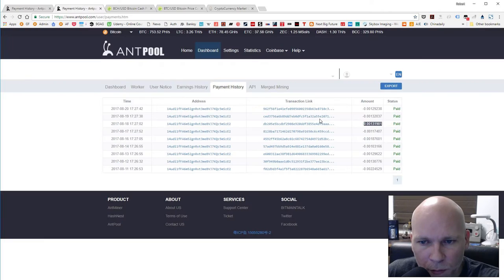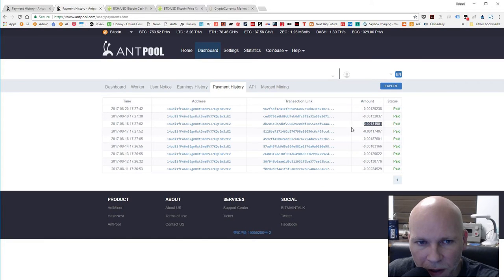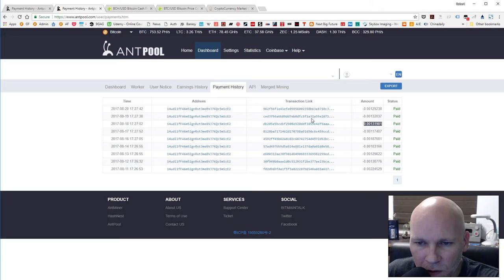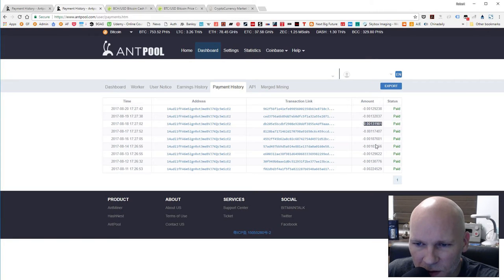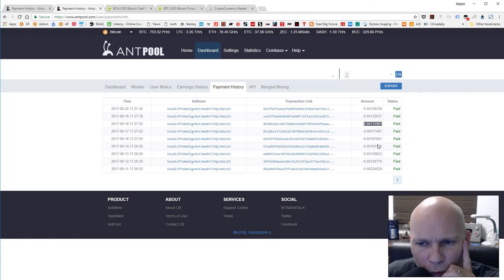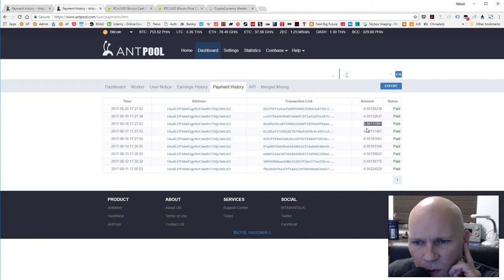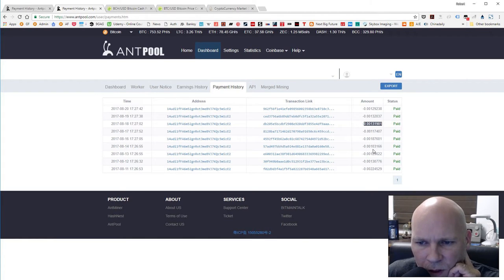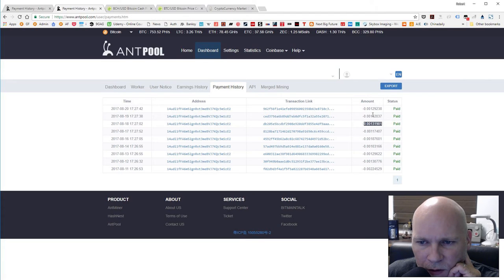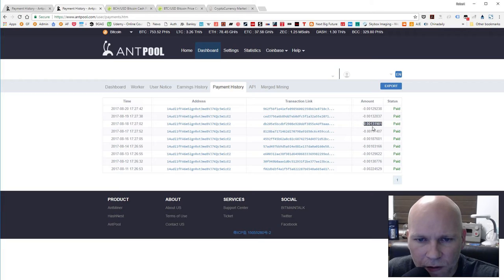But as you can see here, my normal payout, I use the Antpool for mining. And it's been approximately 0.0013, kind of random but averaged about 0.0013 in Bitcoin.